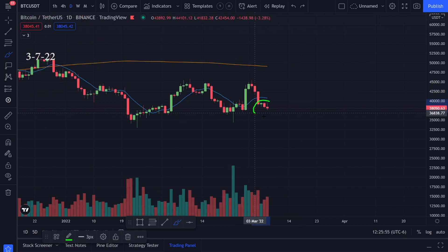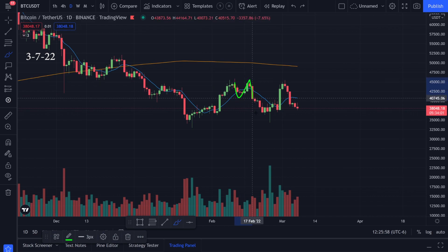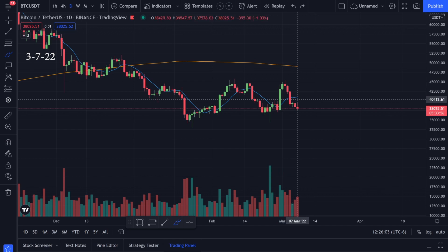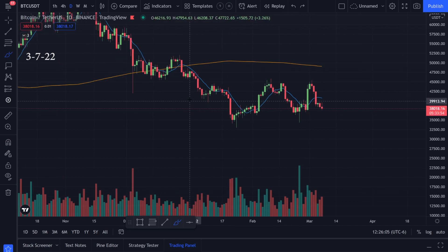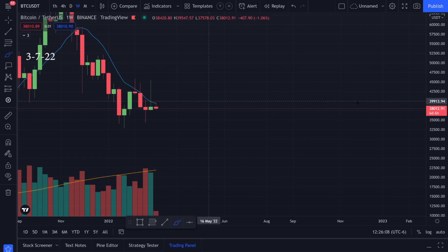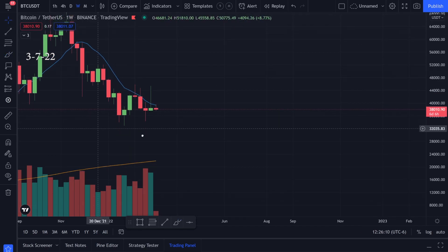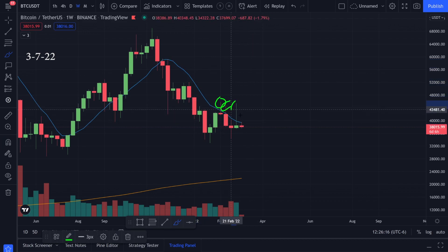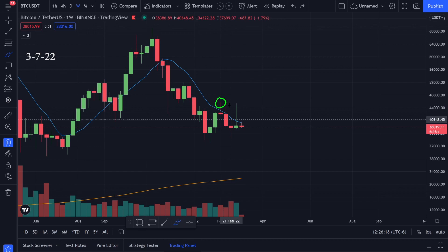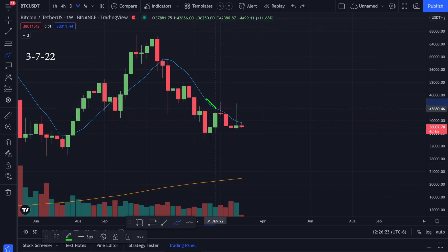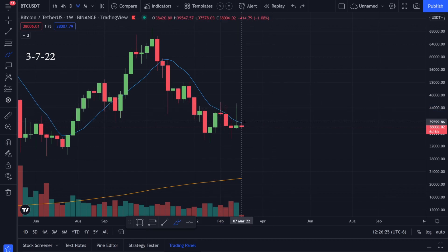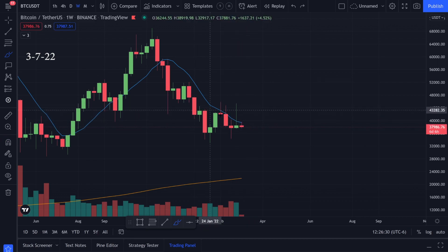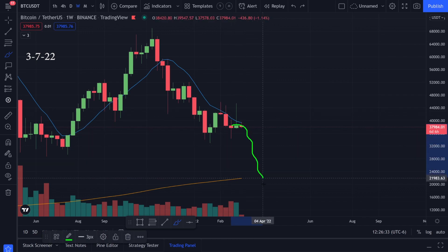Right now we're below the 9 moving average on the daily but we're kind of going in and out of it. When we go in and out of a moving average on any time frame, we want to look to the next bigger time frame. On the weekly time frame, I've been really watching this weekly 9 moving average. We were above it for a few weeks and cracked it, but we're not able to stay above it. It does look like we're still testing it.